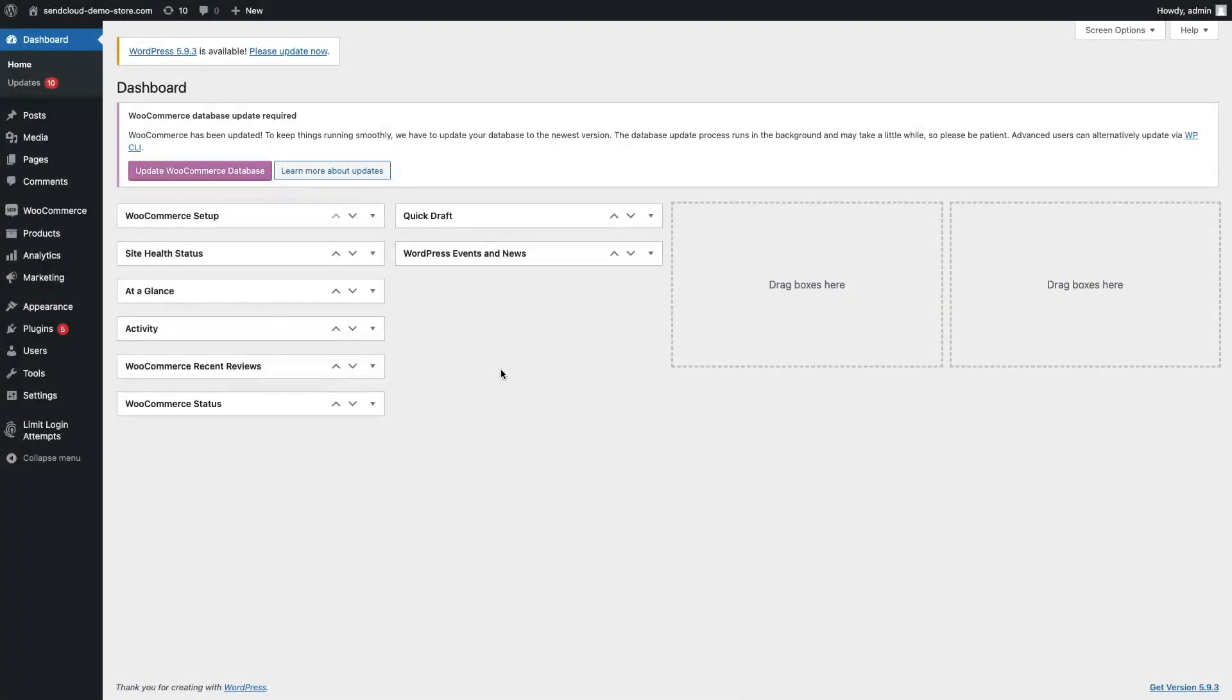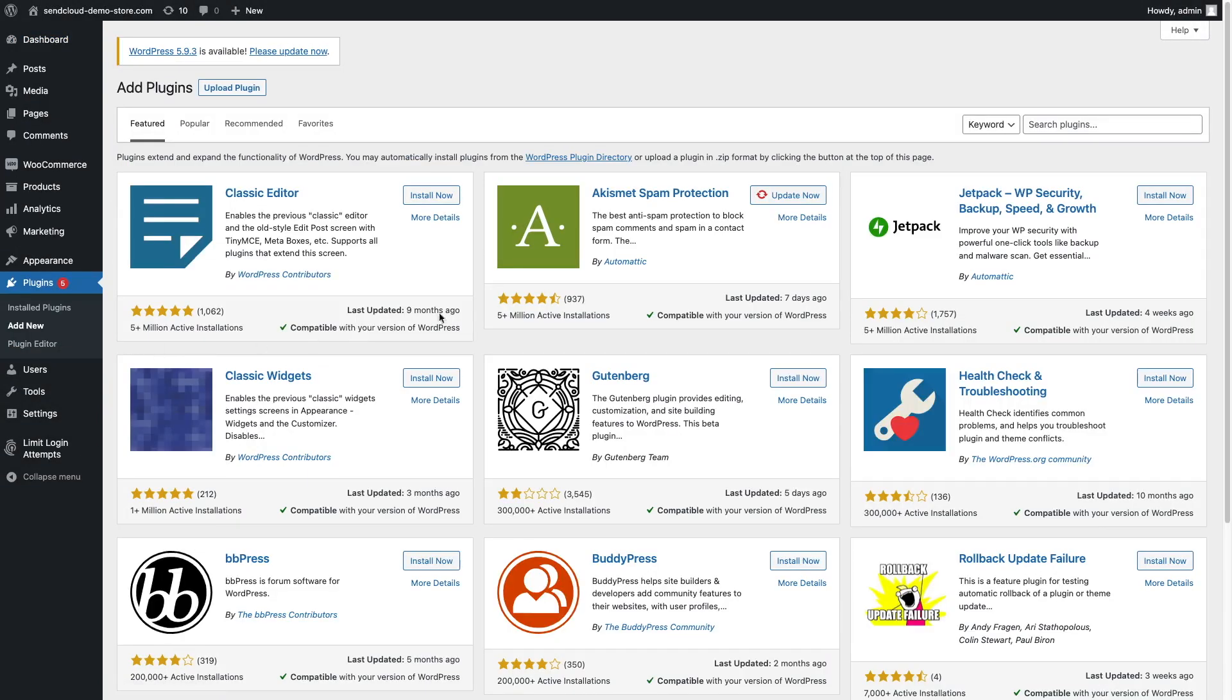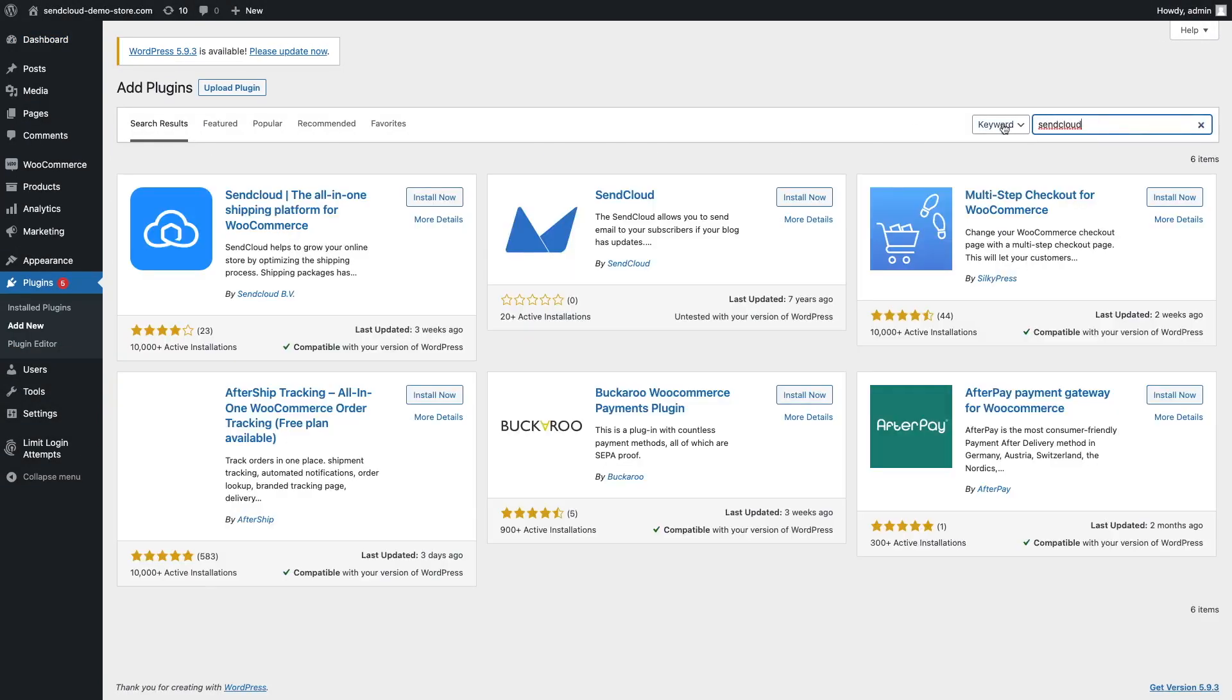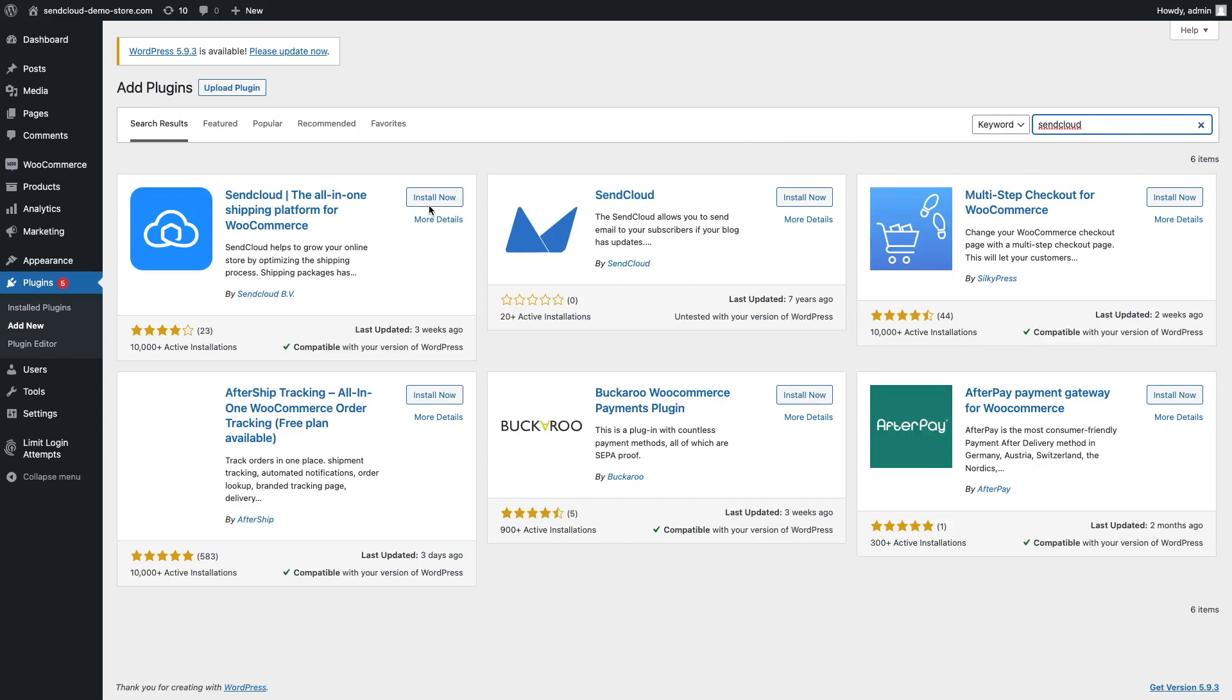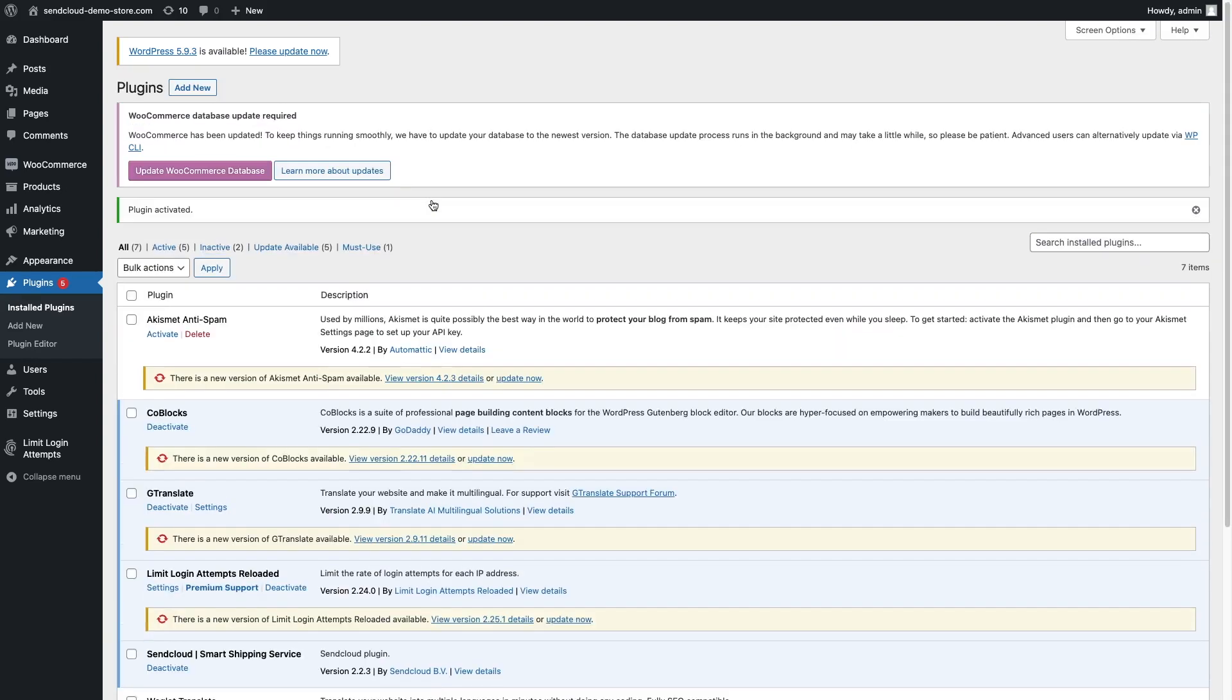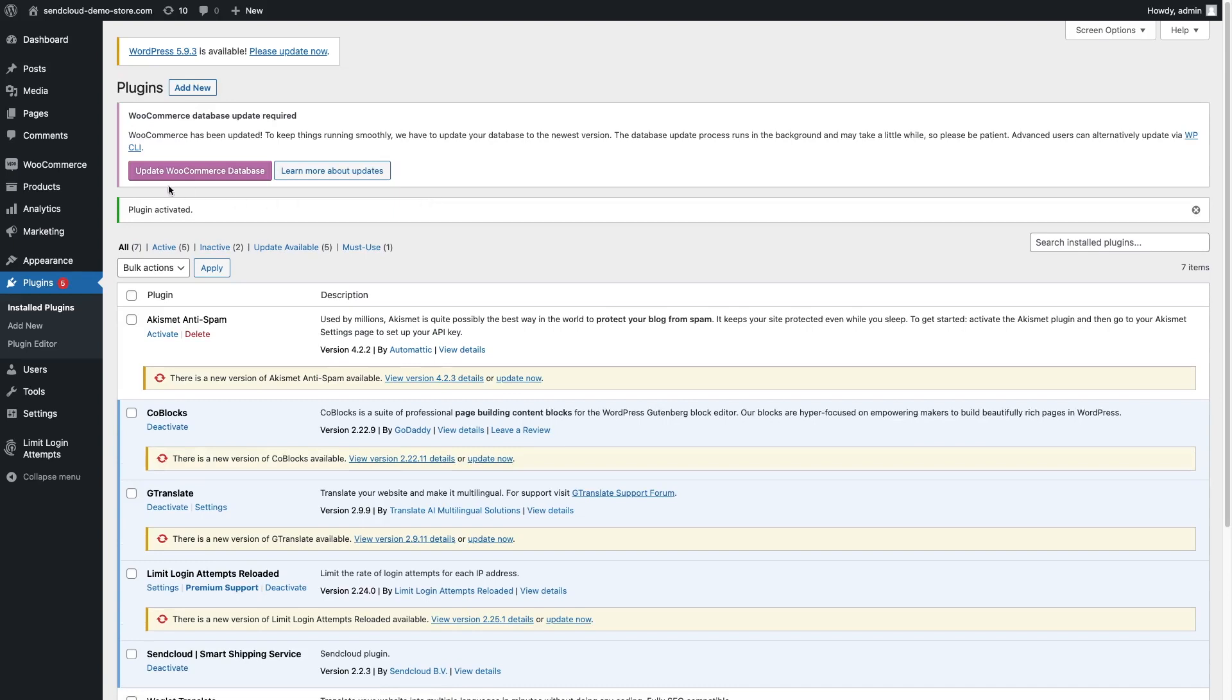In your WordPress panel, go to Plugins. Click Add New and then search for SendCloud. Click Install and when that's ready, activate. Then go to WooCommerce, find SendCloud and click Connect.